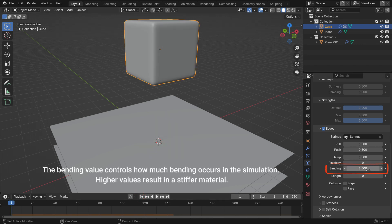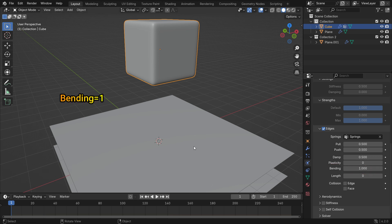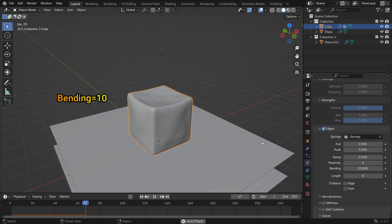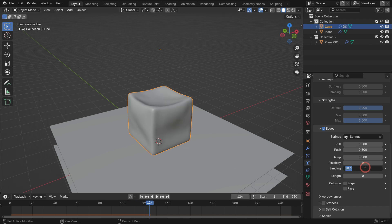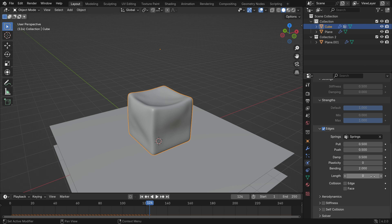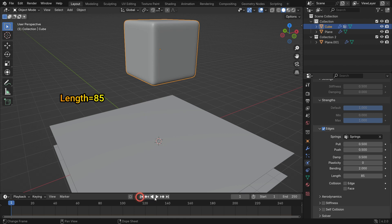The bending value controls how much bending occurs in the simulation — higher values result in a stiffer material. The length value determines how much the spring edges can shrink or expand, expressed as a percentage. 0% disables this function, while 100% means no change, allowing the body to maintain its full size. Setting the length value to 85 means the spring edges will shrink by 15%.